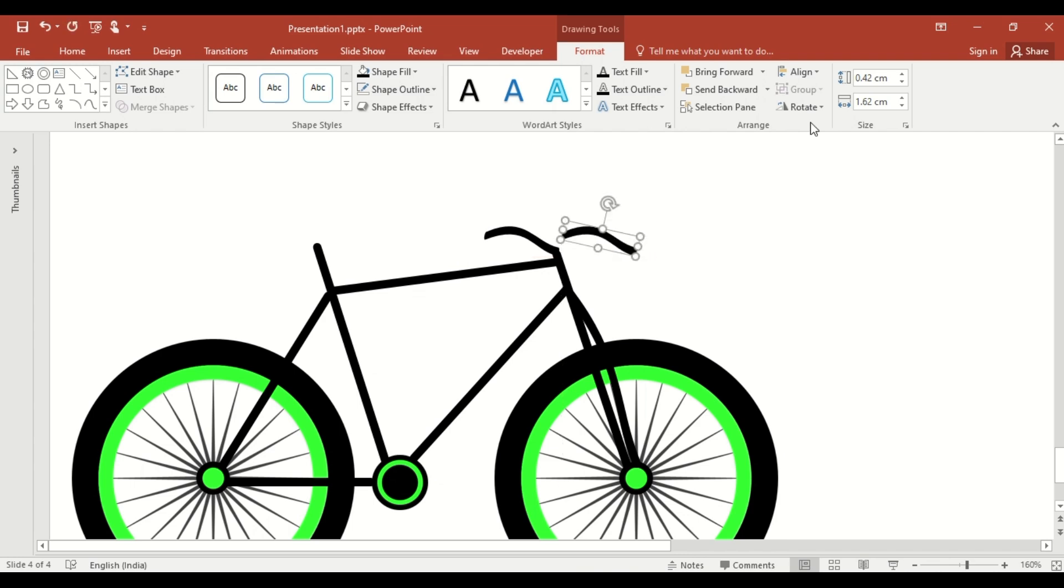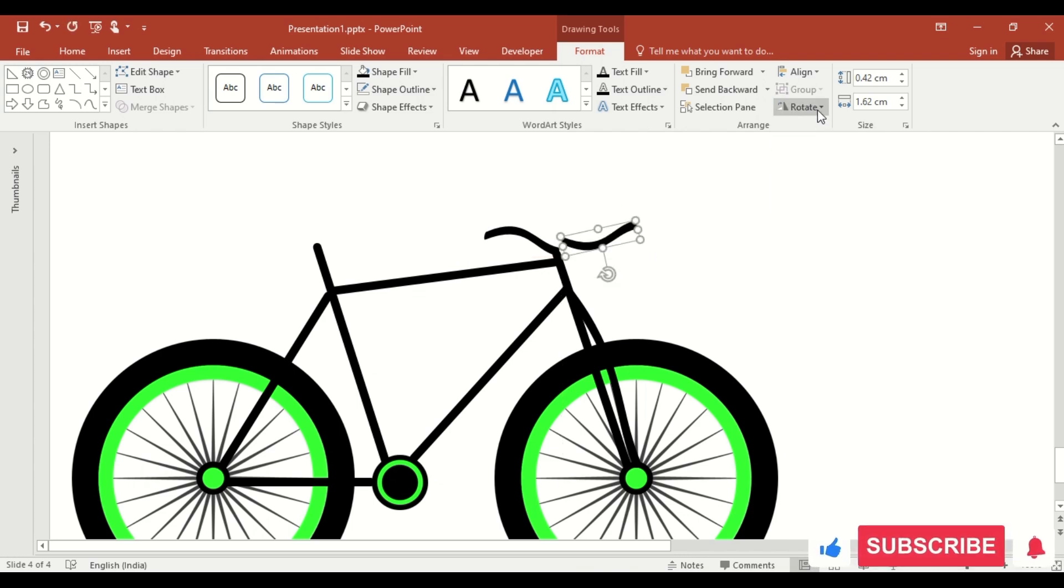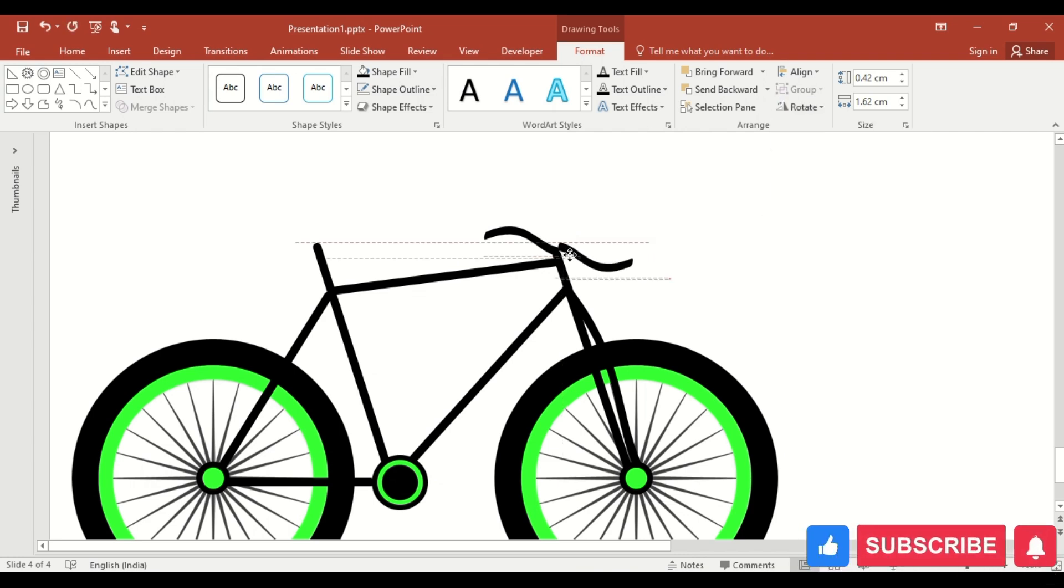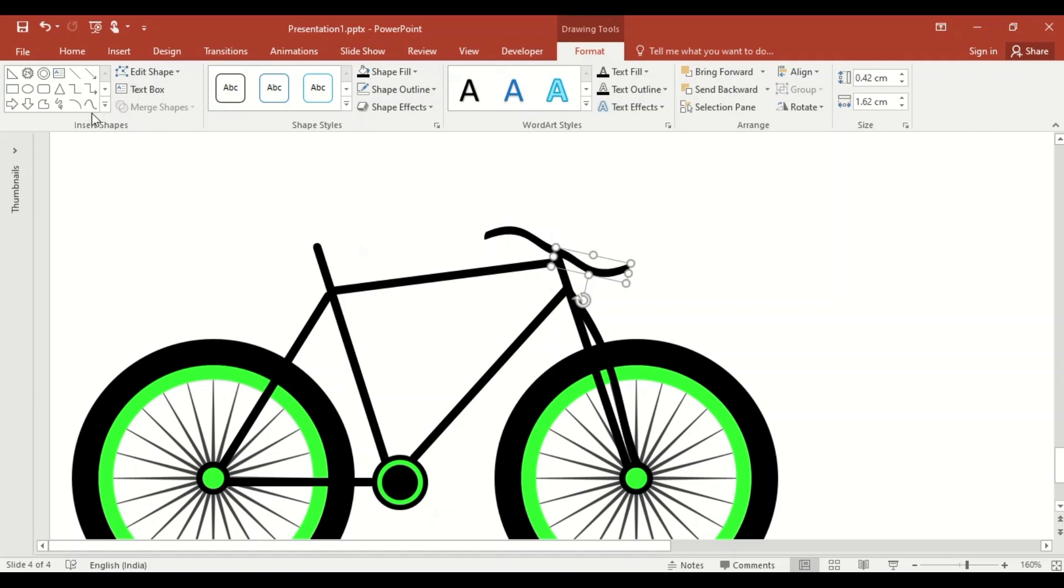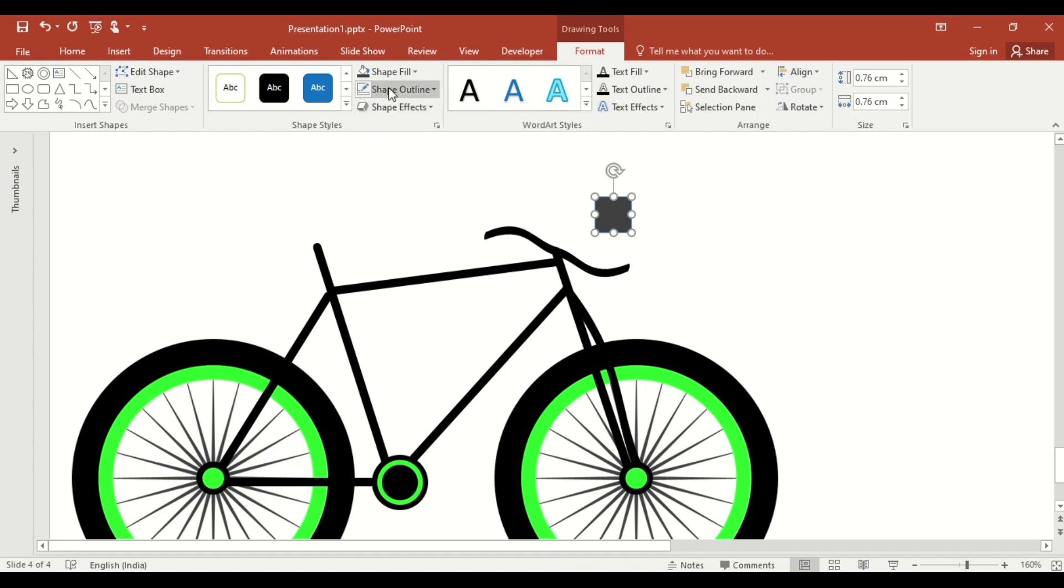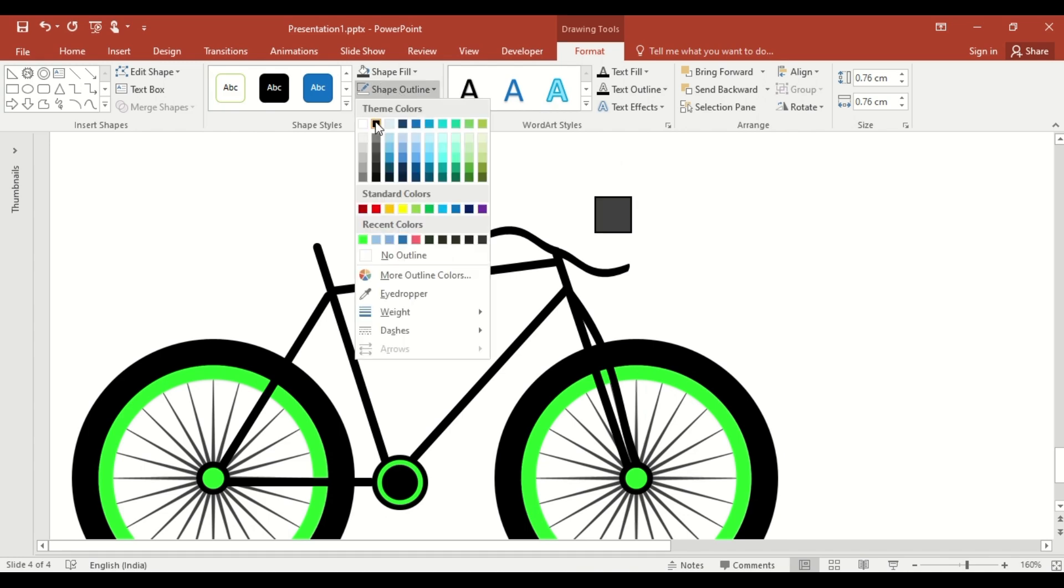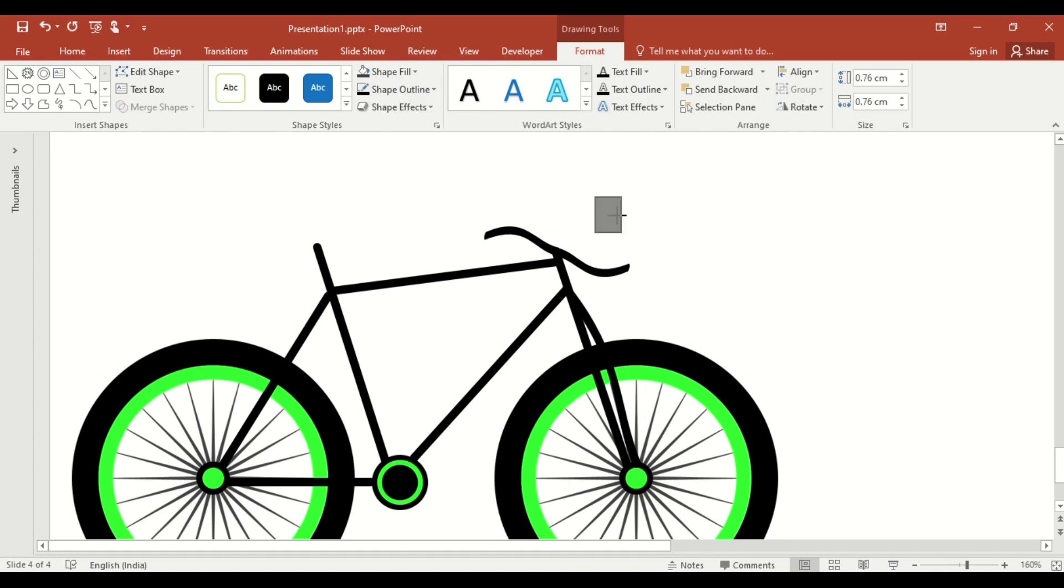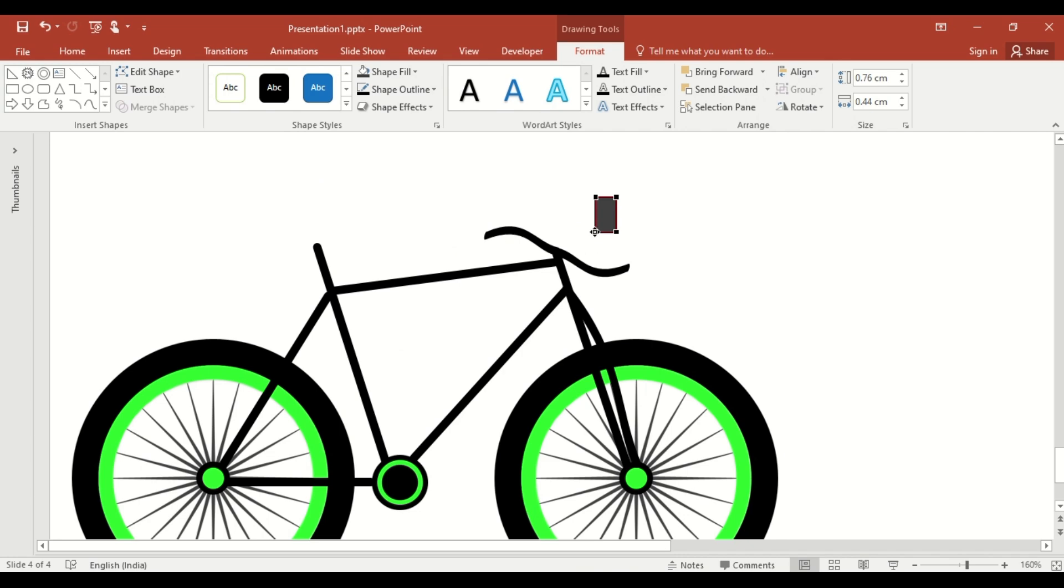Now, use Flip Vertical and Flip Horizontal to create a bicycle handle. Add a rectangle shape, change the color, make the outline color black. Using the Edit Shape option, edit its points to create a small mirror.